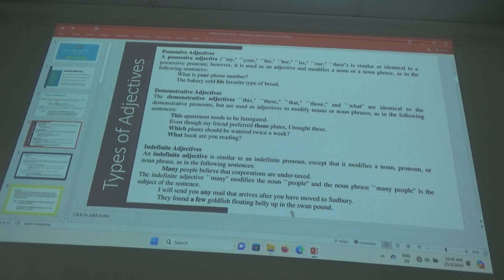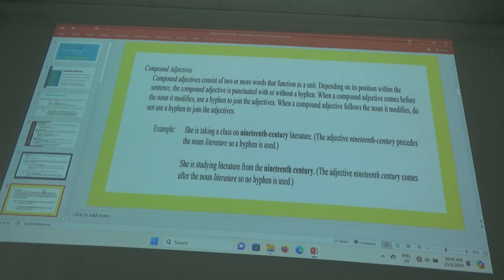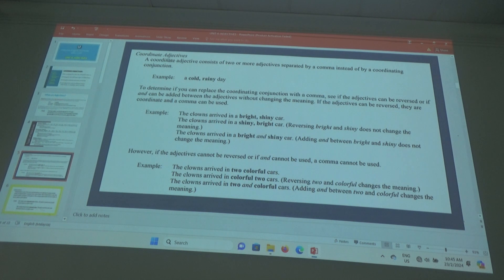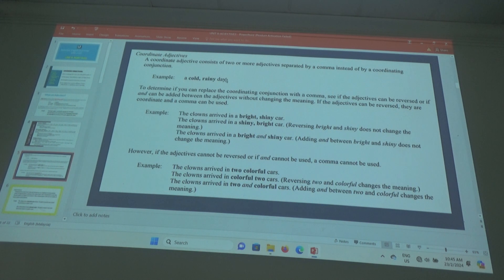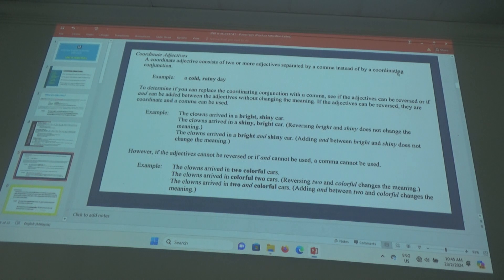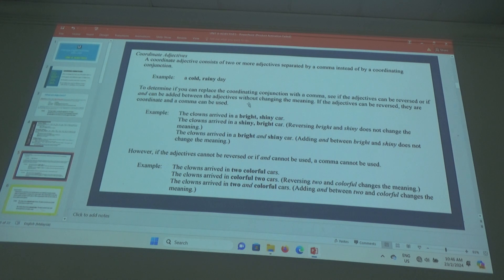They found a few goldfish floating belly up in the swan pond. Now, coordinate adjectives. A coordinate adjective consists of two or more adjectives separated by a comma instead of by a coordinating conjunction. You all know coordinating conjunctions — FANBOYS. To determine if you can replace the coordinating conjunction with a comma, see if the adjectives can be reversed or if 'and' can be added between them without changing the meaning.